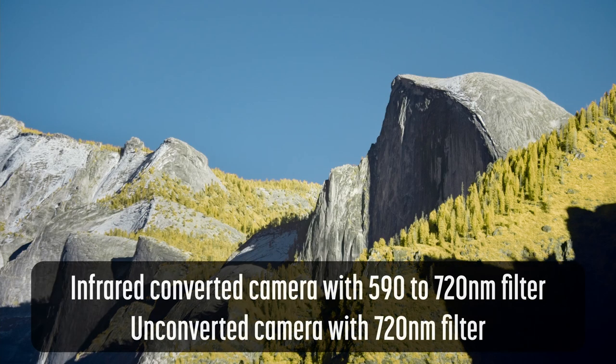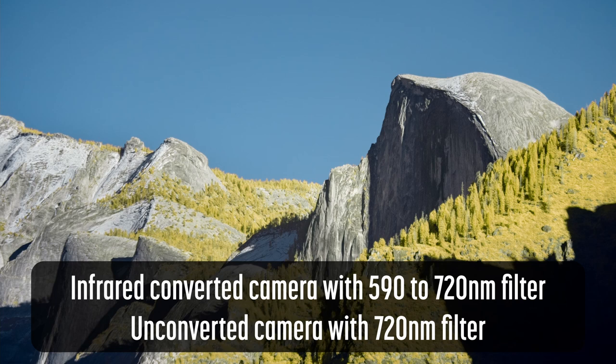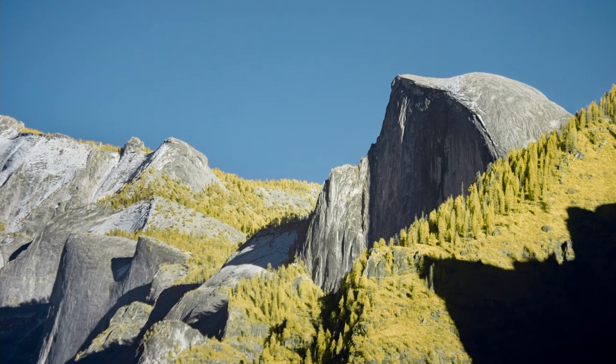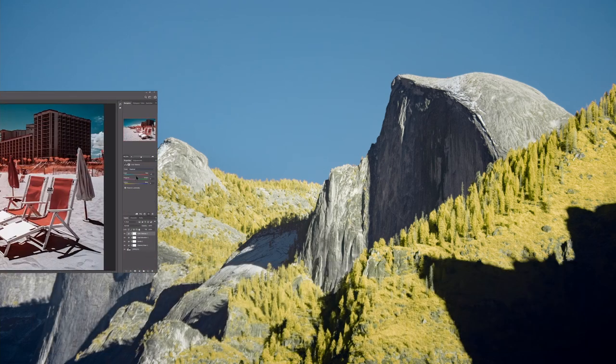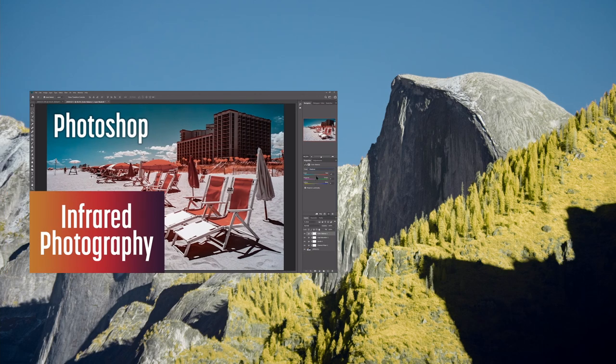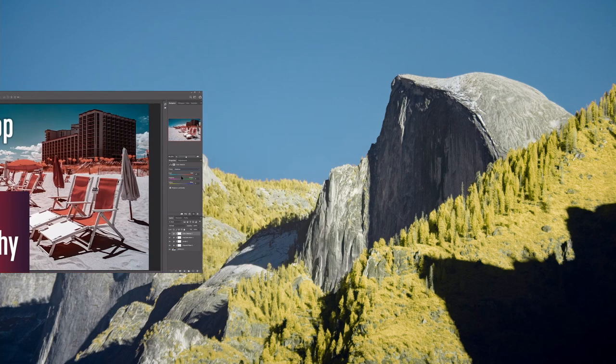This technique will work with color infrared images shot on a converted camera using a 590 to 720 nanometer filter, or with an unconverted camera using a 720 nanometer filter. I first covered this process nearly two years ago in just my second video. The interface to Camera Raw has changed since then, and I've learned a lot since then. I'd like to share what I've learned with you.